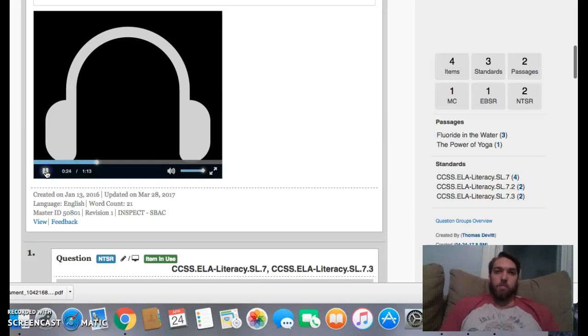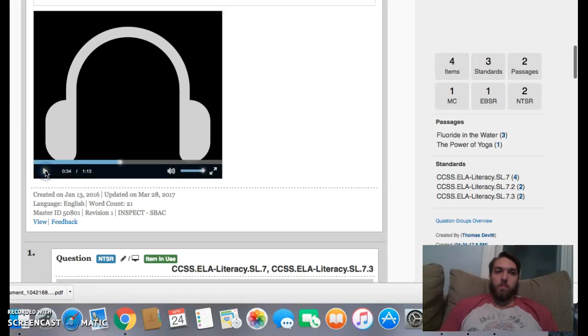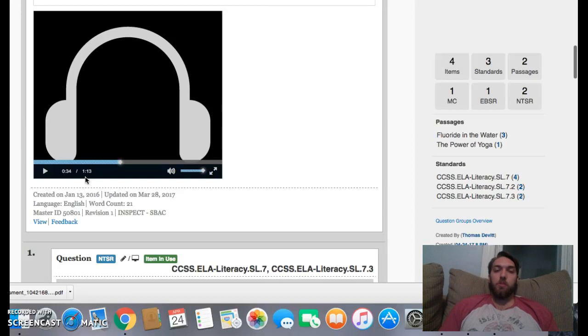One exercise program shows its worth time and time again and should be put into practice by more Americans. That program is yoga. So that sounds like the thesis statement, right? They're trying to prove that yoga is the best type of workout, especially when it's talking about obesity.